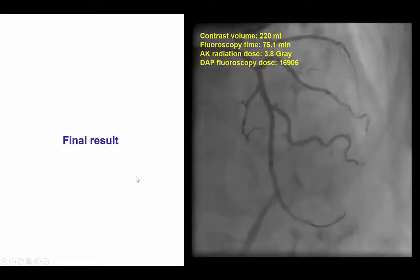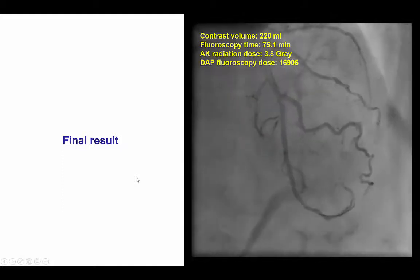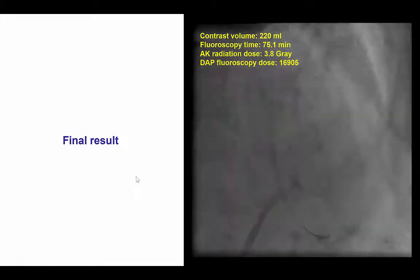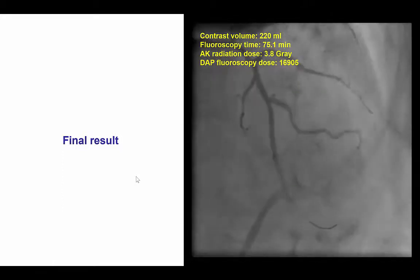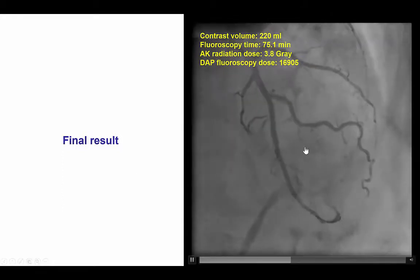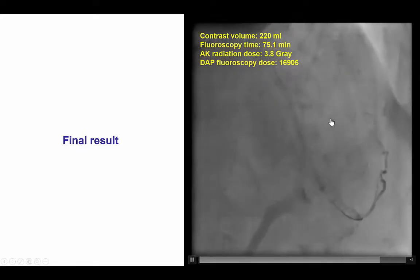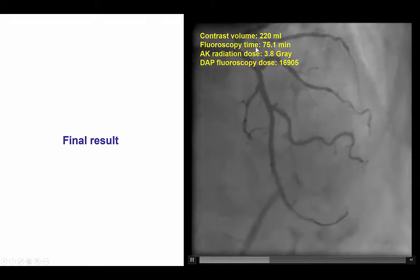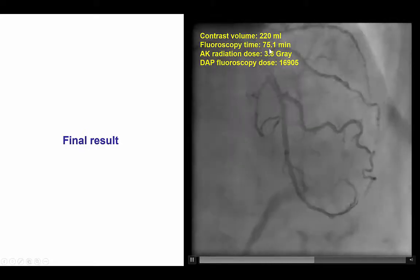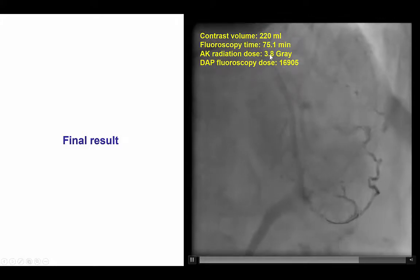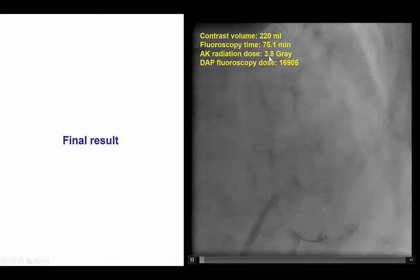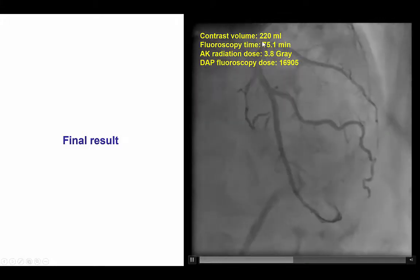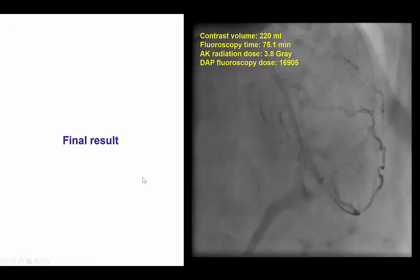This provided a nice final result with TIMI-3 flow into the LAD, as well as preserved flow into the second diagonal branch. 75 minutes of fluoroscopy time were used, and 3.8 Gray of air kerma radiation dose with 220 mL of contrast.